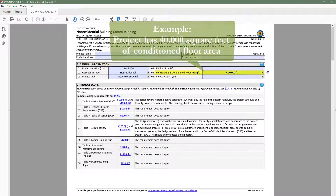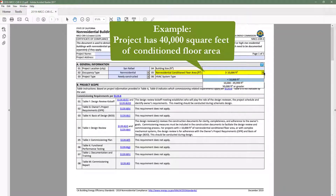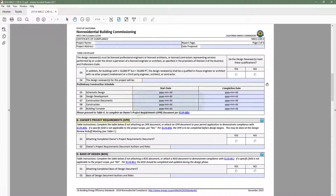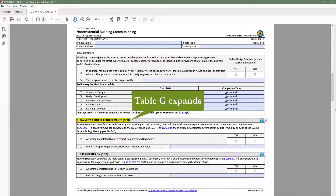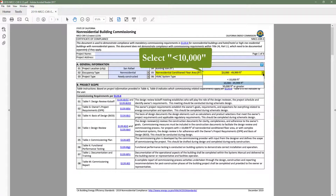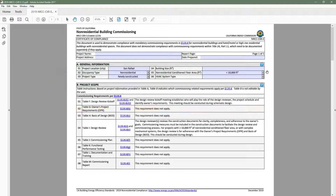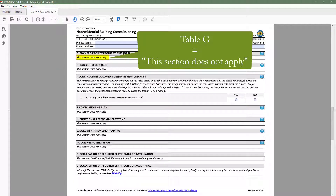For example, if our project has 40,000 square feet of conditioned floor area, we would select the appropriate range in Table A, and as a result Table B triggers multiple commissioning requirements including owner's project requirements. If we head to Table G, the owner's project requirements row in Table B now indicates this requirement does not apply, and Table G is no longer expanded but rather indicates this section does not apply.